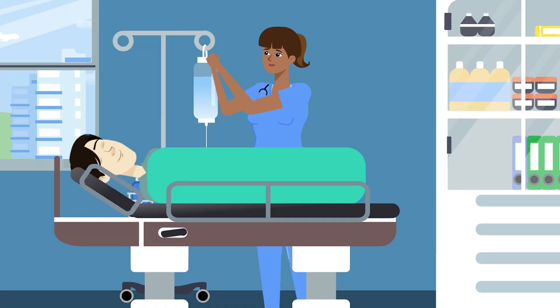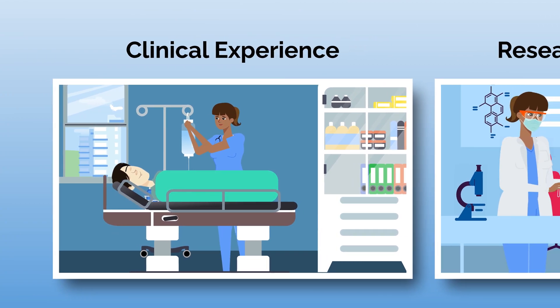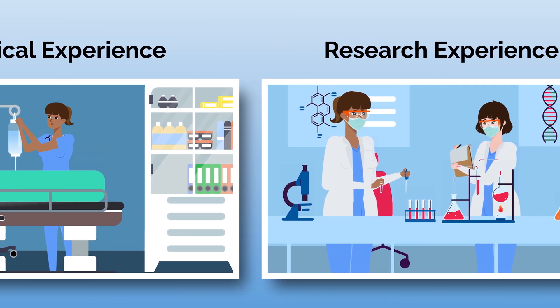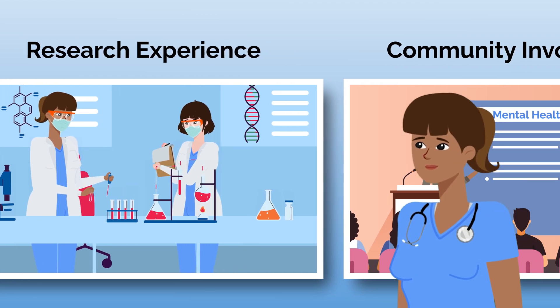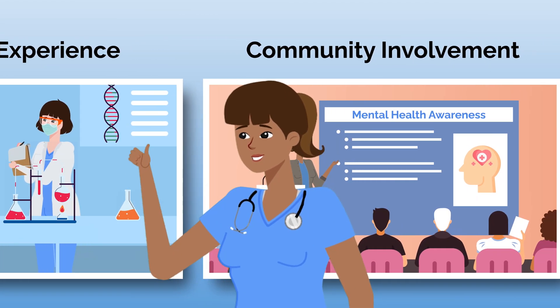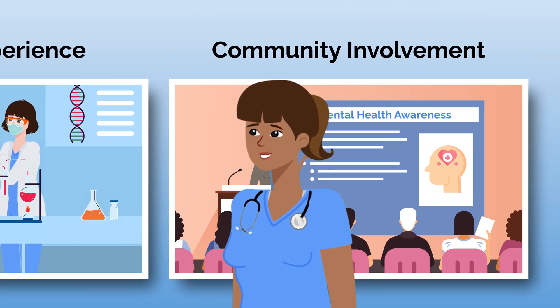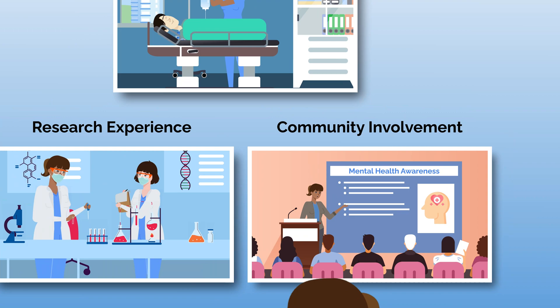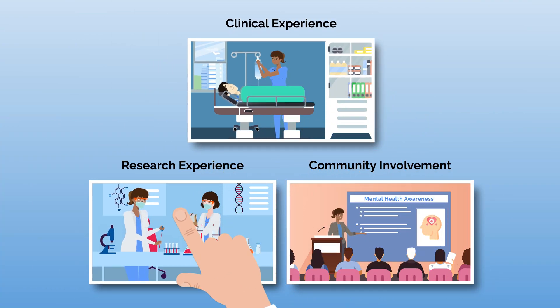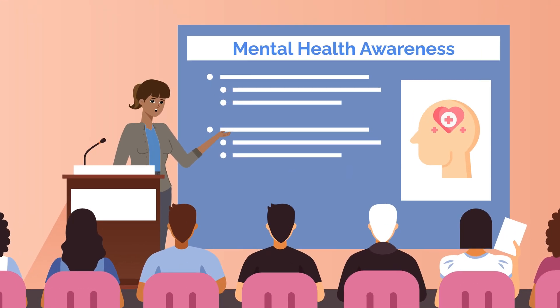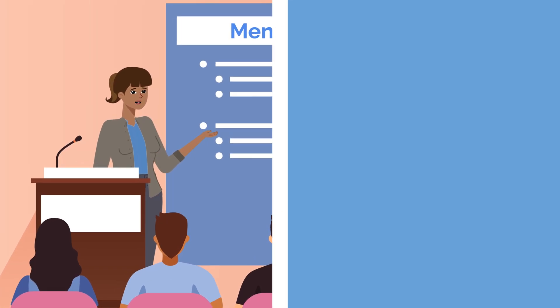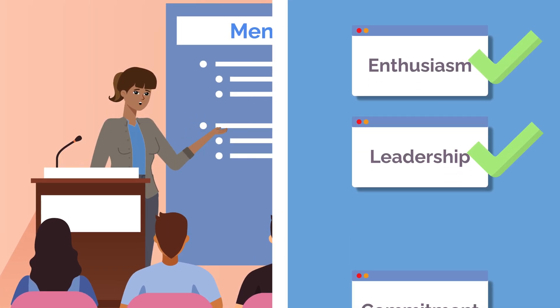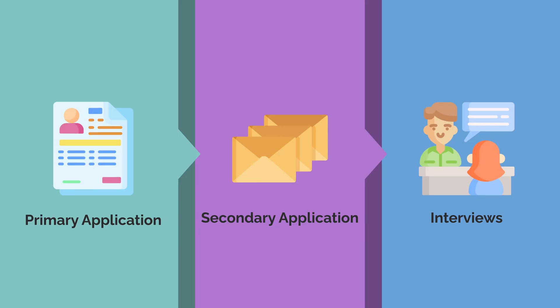Participating in activities in each of these areas demonstrates that you have the kind of relevant interests and well-rounded experience to fully understand whether or not you really want to pursue a career in medicine. However, it's also important to choose activities you actually enjoy and will be able to commit to long-term, as admissions committees also look for enthusiasm, leadership, and longitudinal commitment.